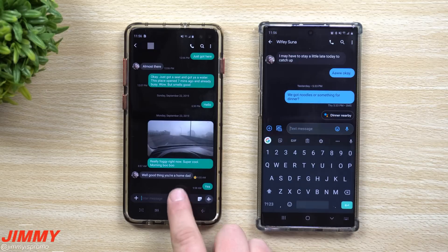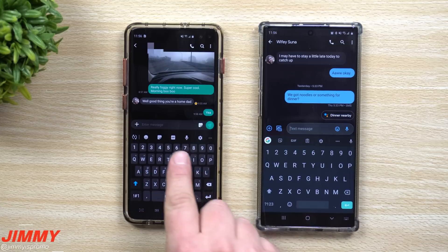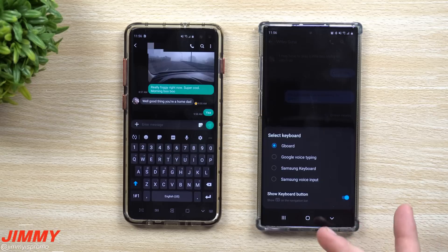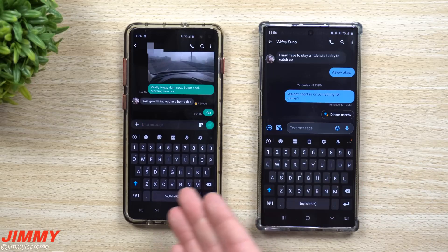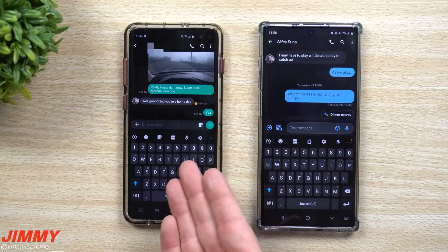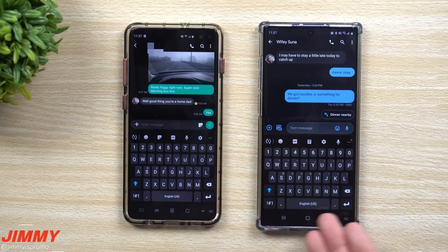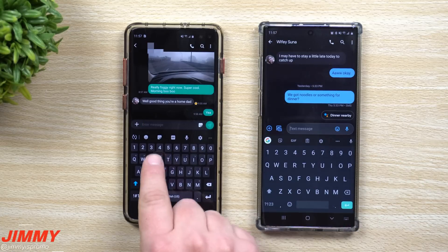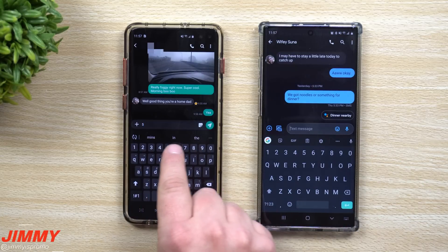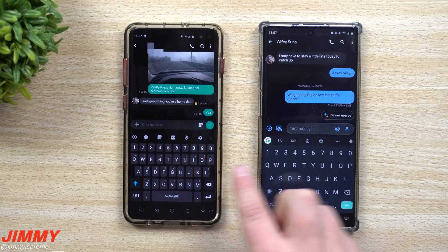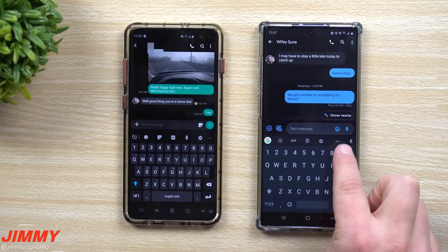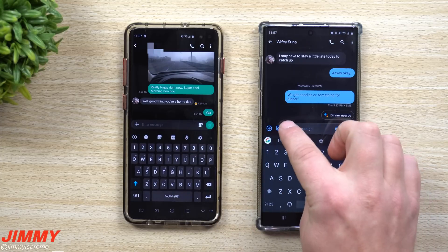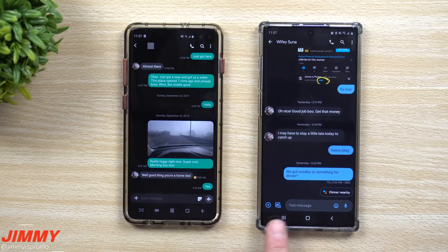Samsung Messages has more features overall since Android Messages is made by Google and is intentionally vanilla and basic. One thing to clarify: Samsung Messages uses the Samsung Keyboard and Android Messages uses Gboard by default, but you can switch keyboards in any messaging app. Keyboard differences aren't really part of this comparison since you can use any keyboard with any app.